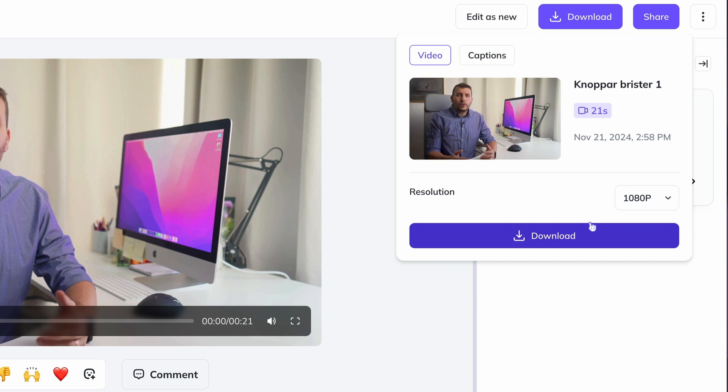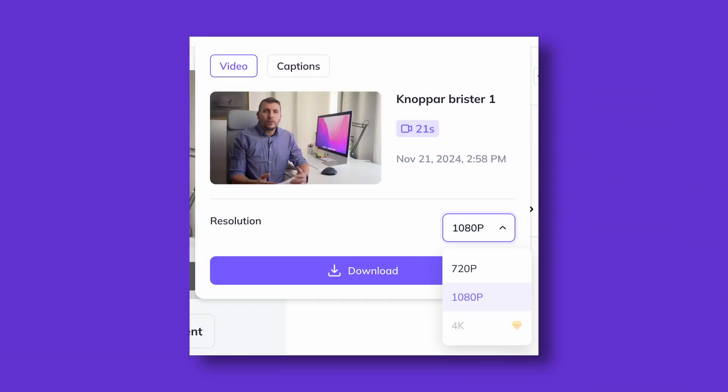Partly to be able to upload it wherever you want, but also to safely archive your videos on your own hard drives. The resolution options vary depending on your payment plan or the resolution your avatar was created with. Please select the highest available before downloading your file.